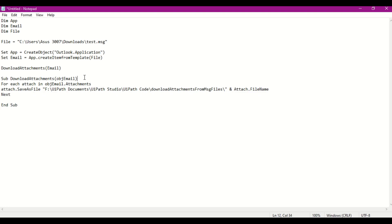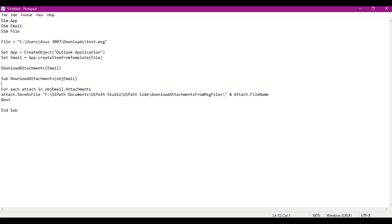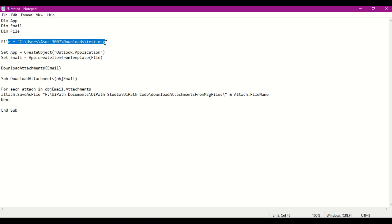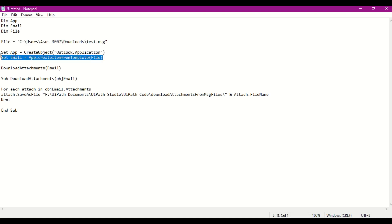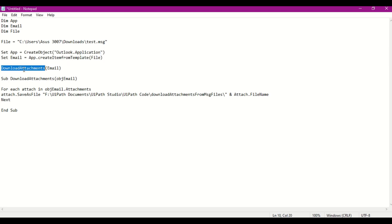Let me give a space over here so that it is readable. What I did is I have created the variables and then I have assigned the values for file and set the values or references for application and email. Now I have called this particular sub or module DownloadAttachments. In the DownloadAttachments, what I did is for each attachment in the object, this email object, I will be saving the files in this particular file path with the attachment name.